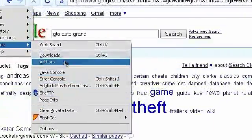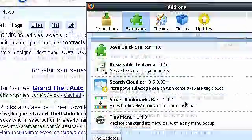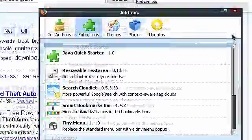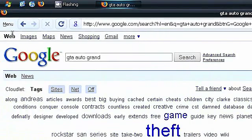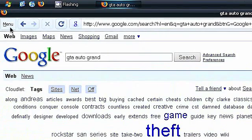And the last add-on is Tiny Menu, which you probably already saw. And it makes my menu really small.